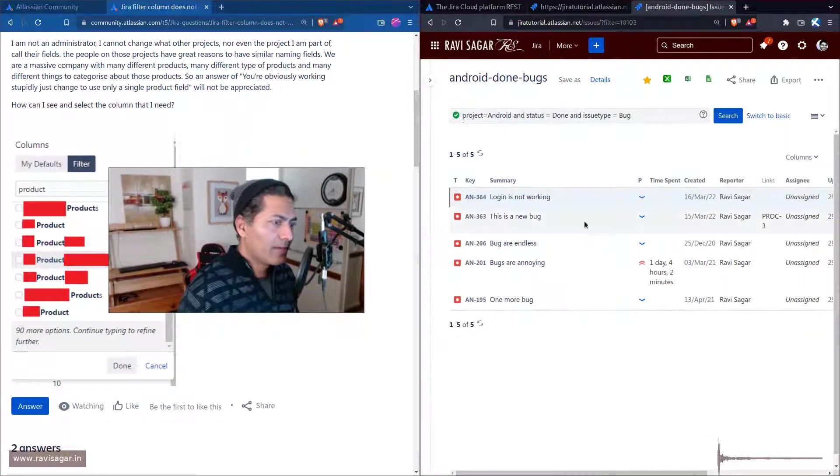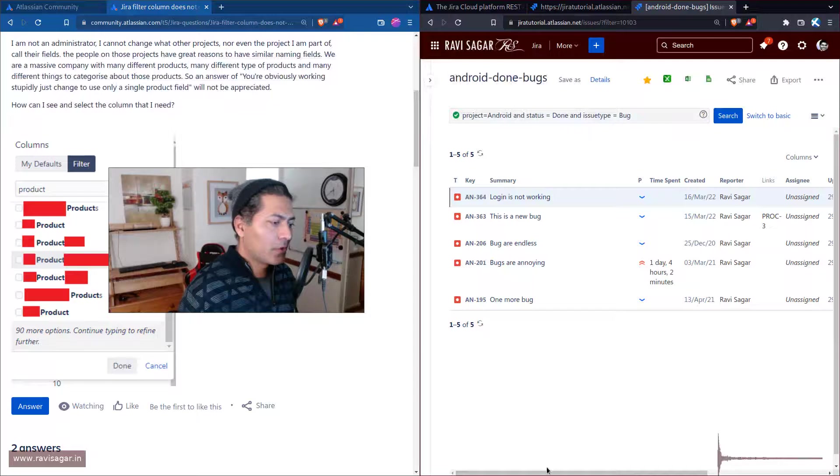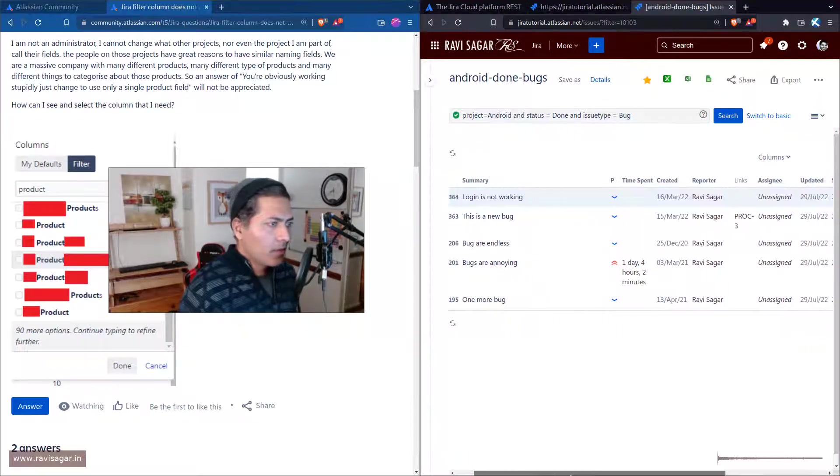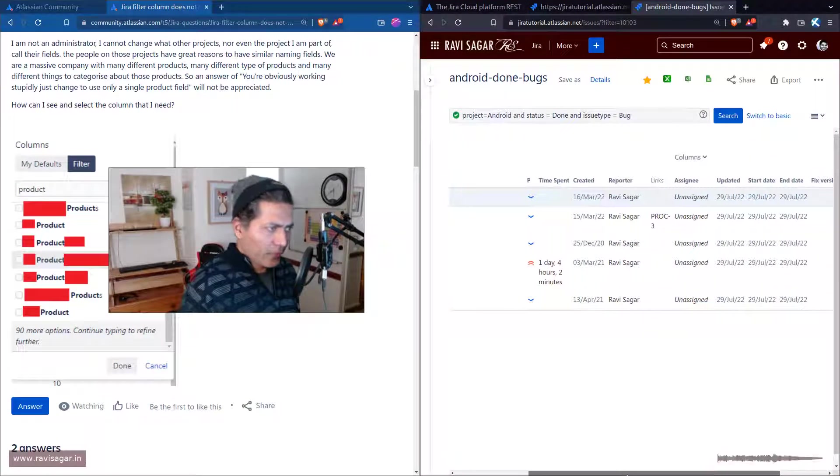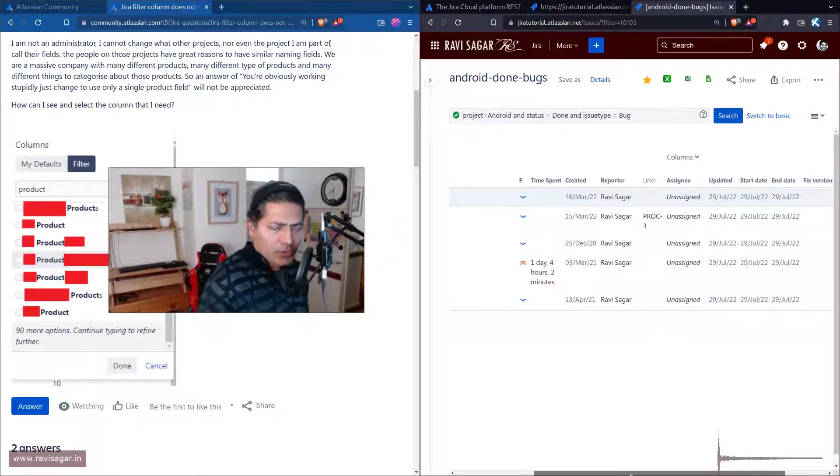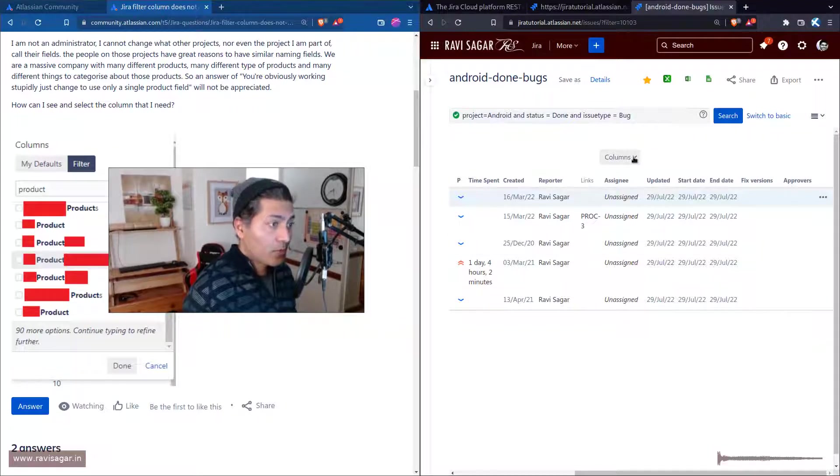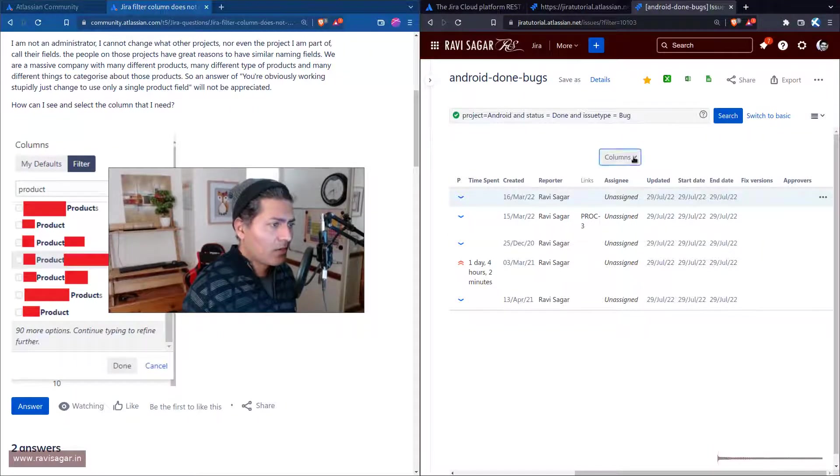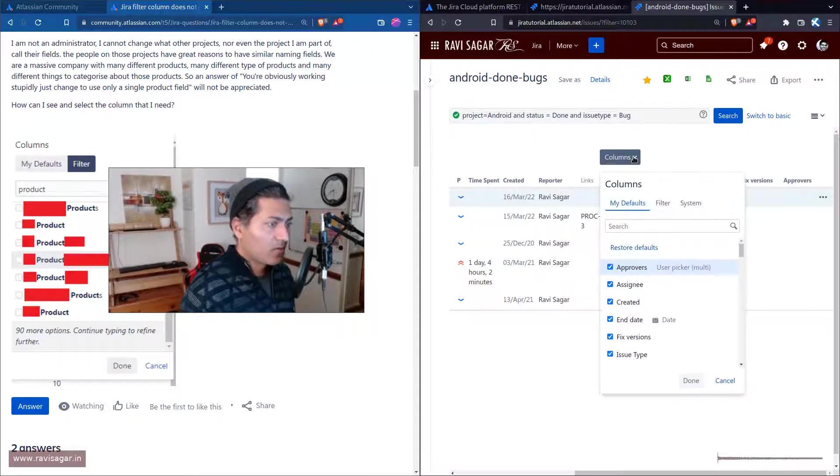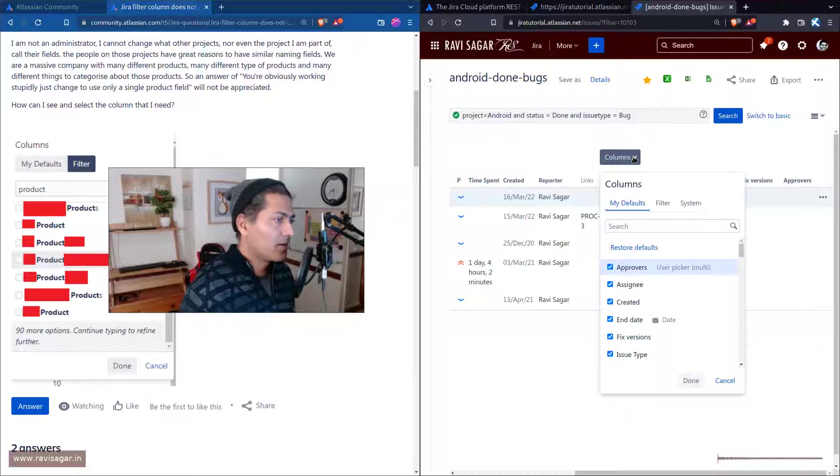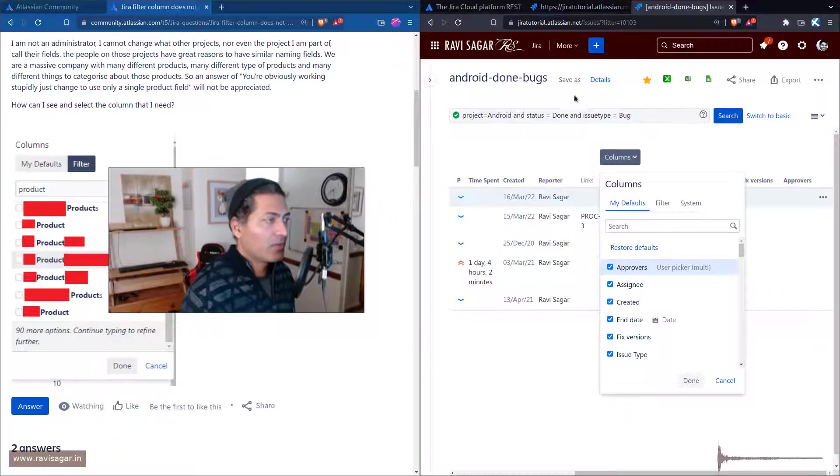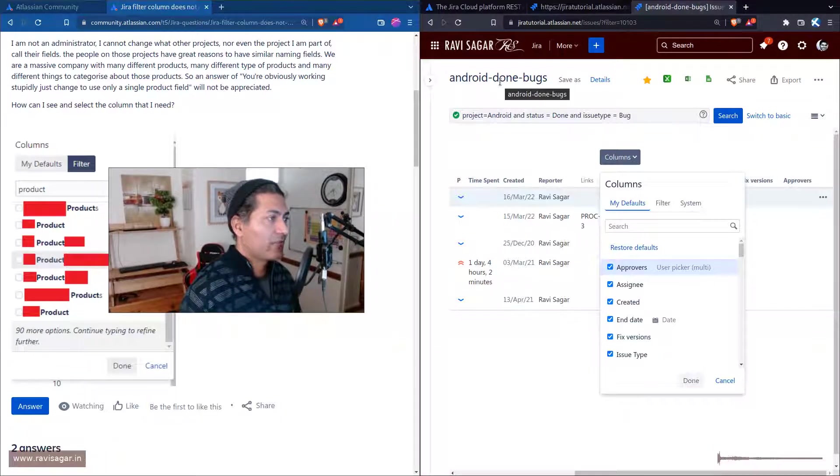If you create your own filter, you can search for issues and then specify what columns you want in that filter. Maybe whenever I fetch my Android Done Bugs, I want to retrieve the results with some specific columns.